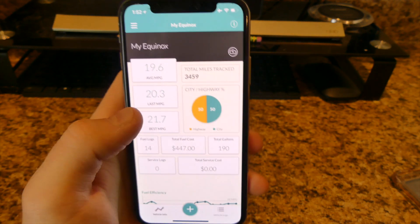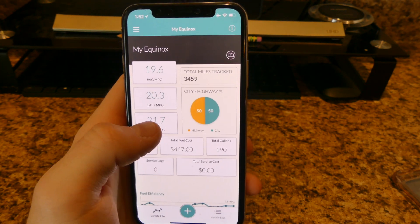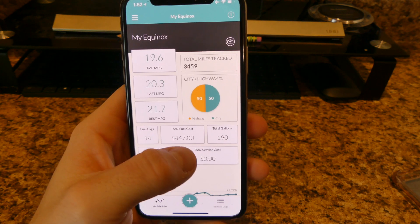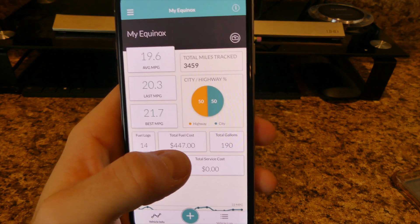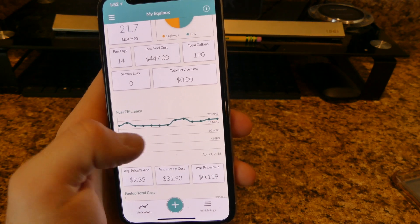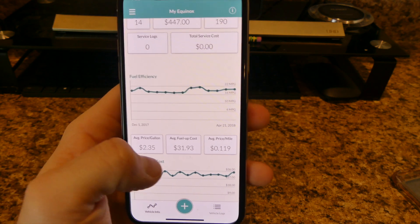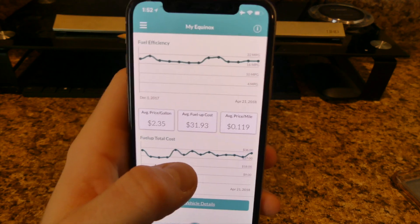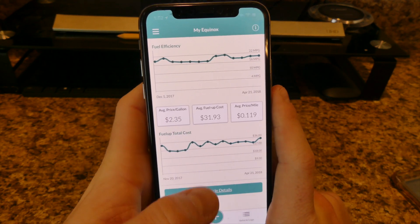Then I have Fuelio — it tracks all the miles I've driven, my average MPG, how much I've spent, and my average gas price. It's a good app if your car doesn't tell you your fuel economy and you want to know if you're maximizing it.